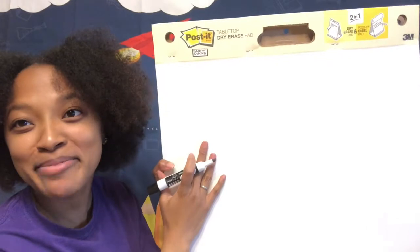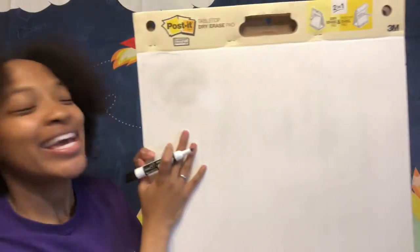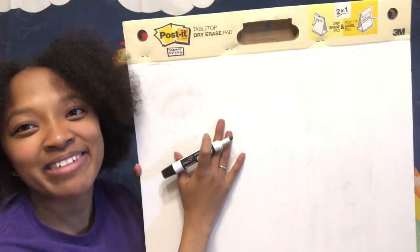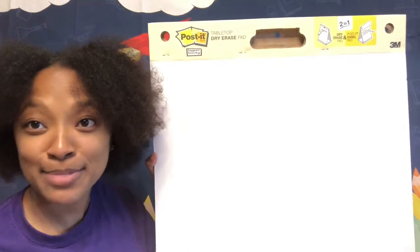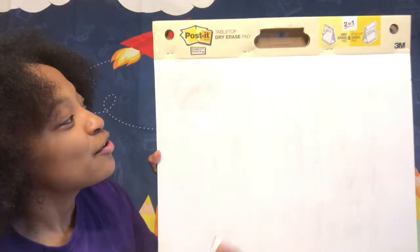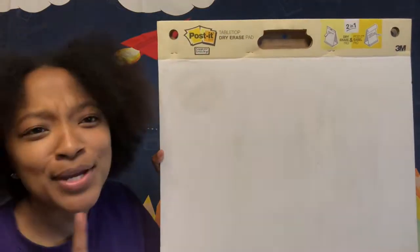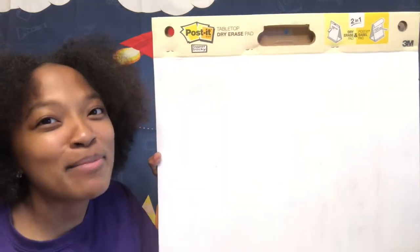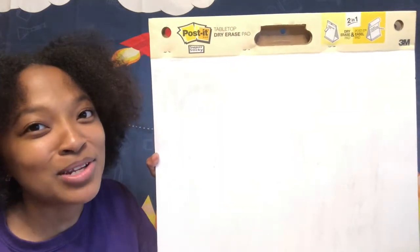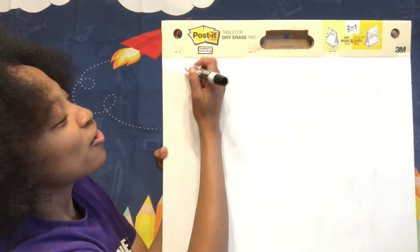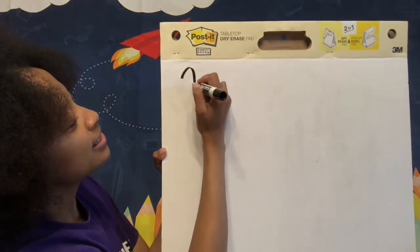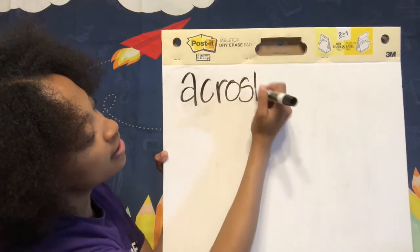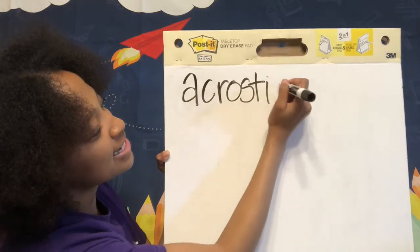Okay, so I have my pen and paper here. Instead of a piece of paper I'm gonna be using this dry erase board and I have some dry erase markers. So first let's write the name of the poem we're gonna be making. Do you remember what type of poem I said we're gonna be doing? An acrostic poem.